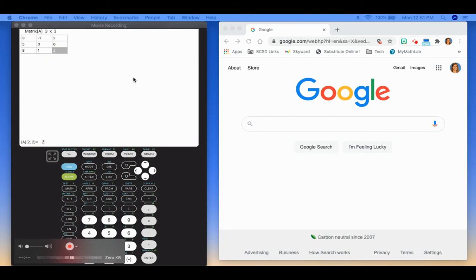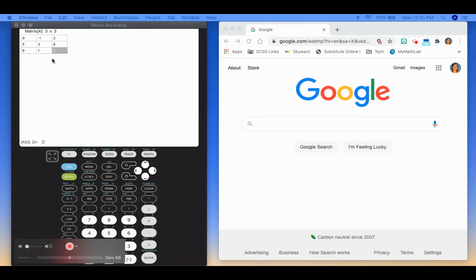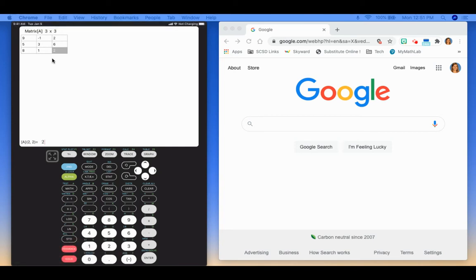So then if I want to find something, you could enter a matrix A and then enter matrix B, and then you could do A plus B. There's a lot of things you could do here. So I'm going to hit 2nd, mode, getting me back to the blank screen.